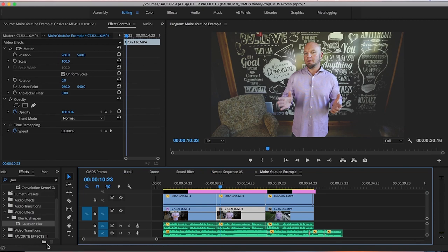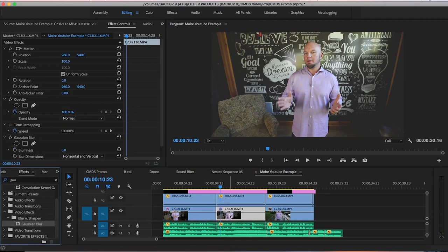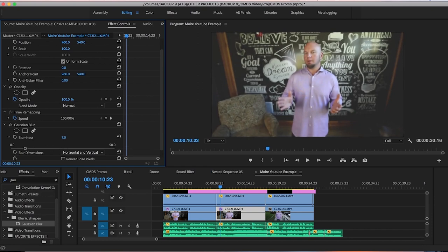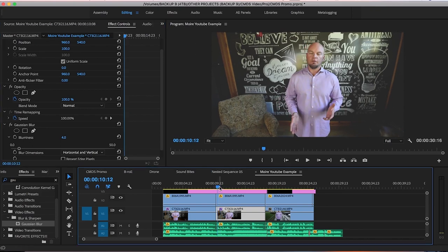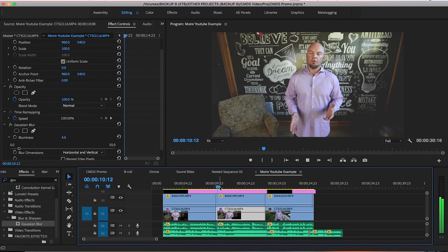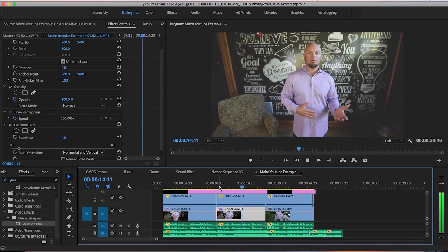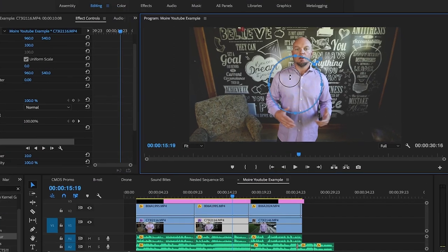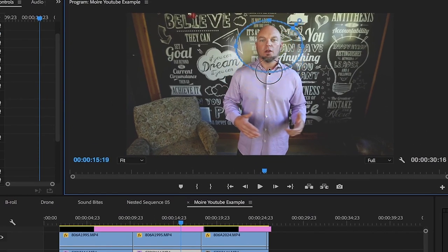I'll do it again here so in case you missed it the first time. This is a brand new clip without the effect. Go to the effects tab, search Gaussian blur, drag it over the clip — it'll appear in effects controls. Come down to Gaussian blur and add your blurriness, probably around four — that's too much. Play it back just to make sure his shirt is not moiréing. Looks good. Now grab the oval ellipse mask and put it over his face.